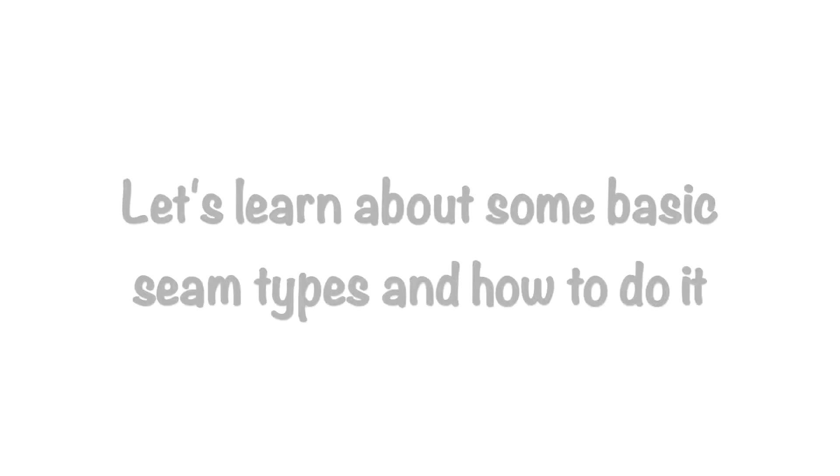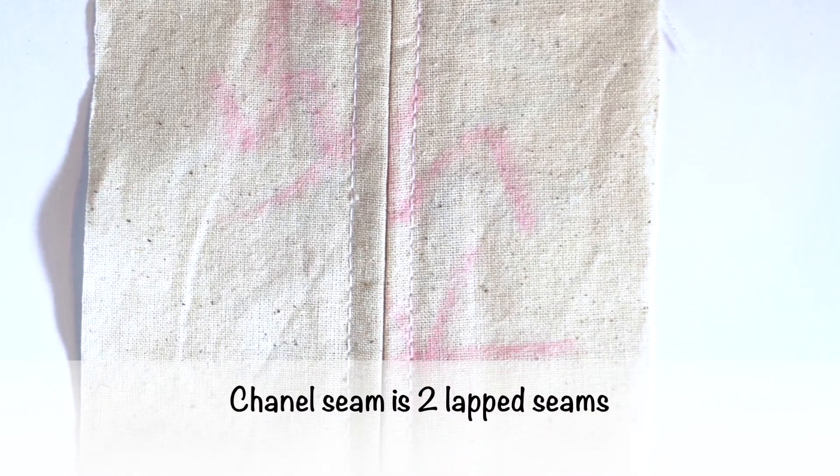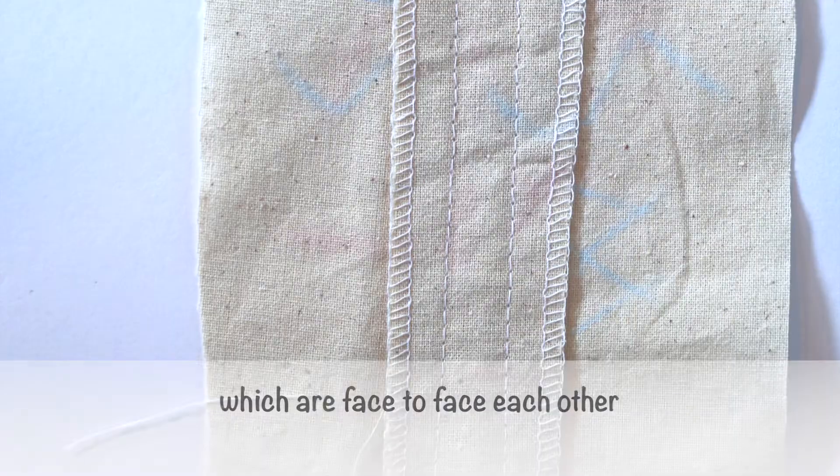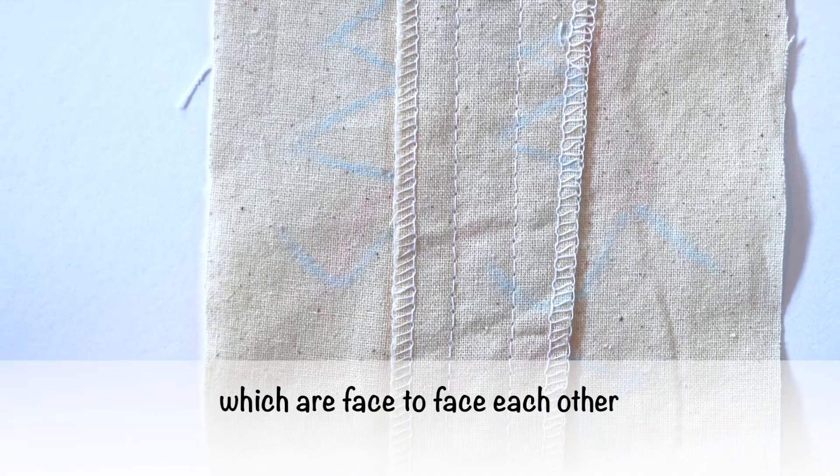Okay guys, let's start to learn about channel seam. The center seam is two lap seams together which are face-to-face each other.